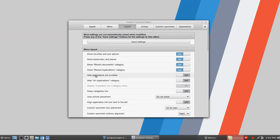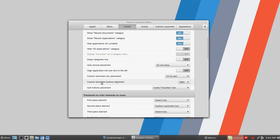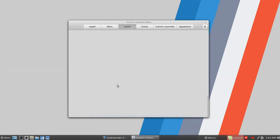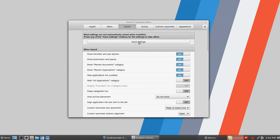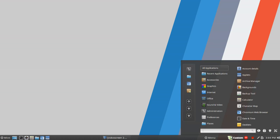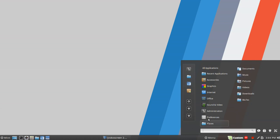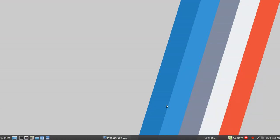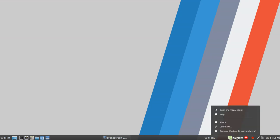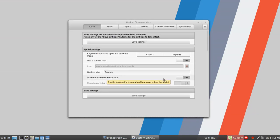You can hide the applications list scroll bar and hide the all applications category. There are also options for custom launcher box placement — left of the search box or right of the search box. We've made enough changes to get the idea, so we'll click save settings. Search is on the bottom, additional shortcuts are there, and on the left you've got options for shutdown, logout, and so on. Without a doubt, Custom Cinnamon Menu is the most configurable one I've found so far.